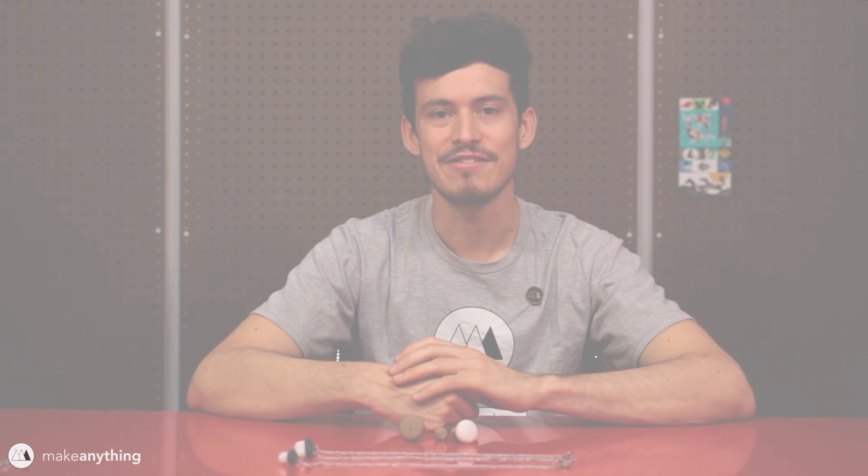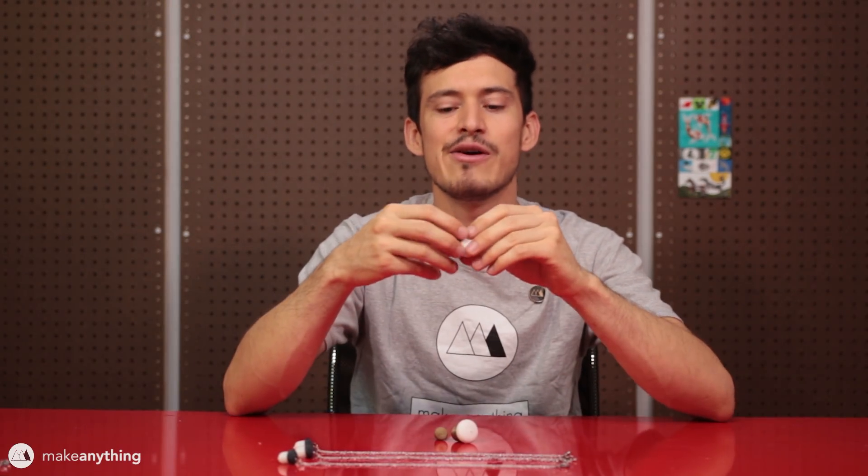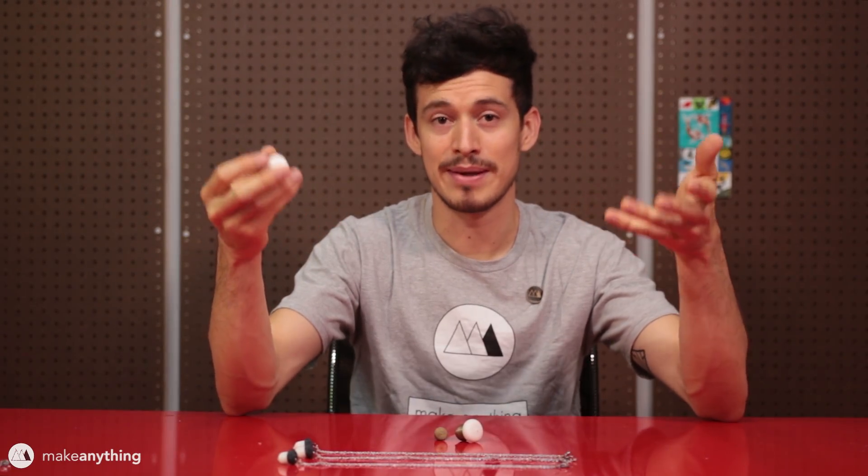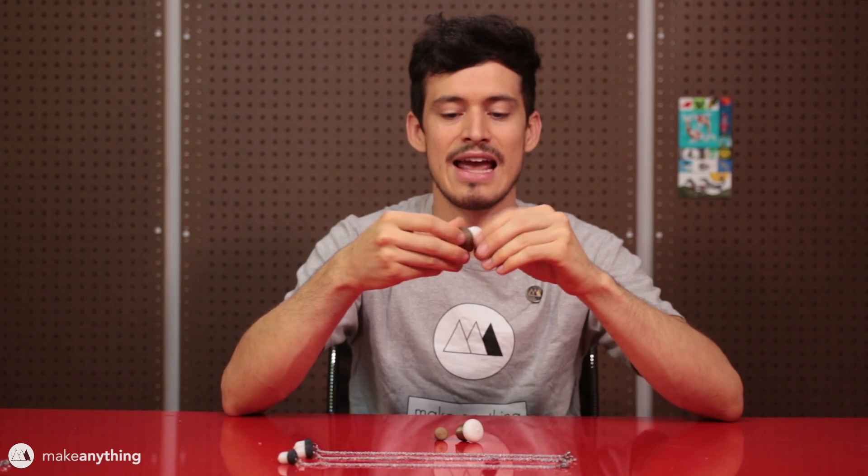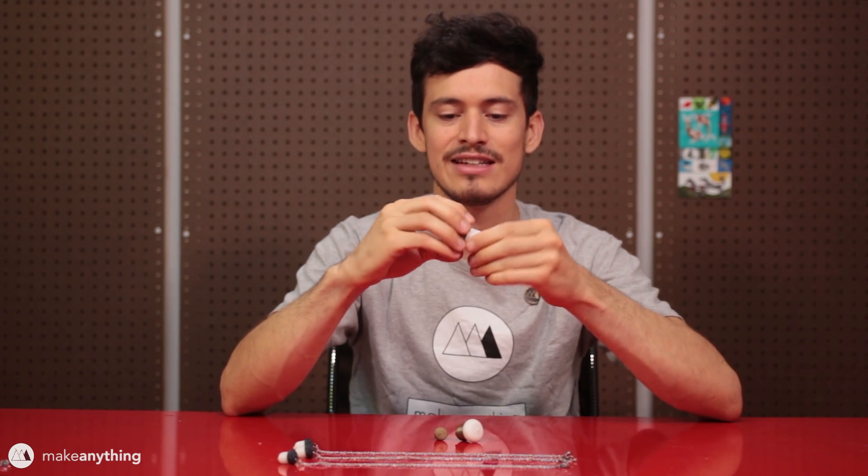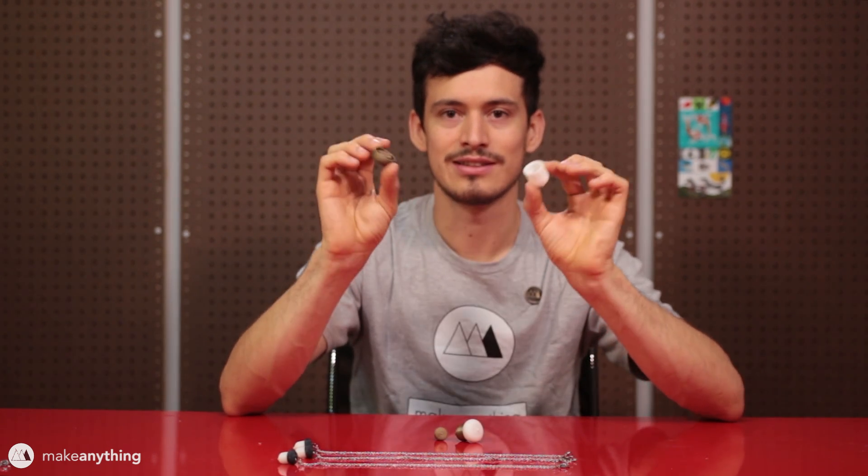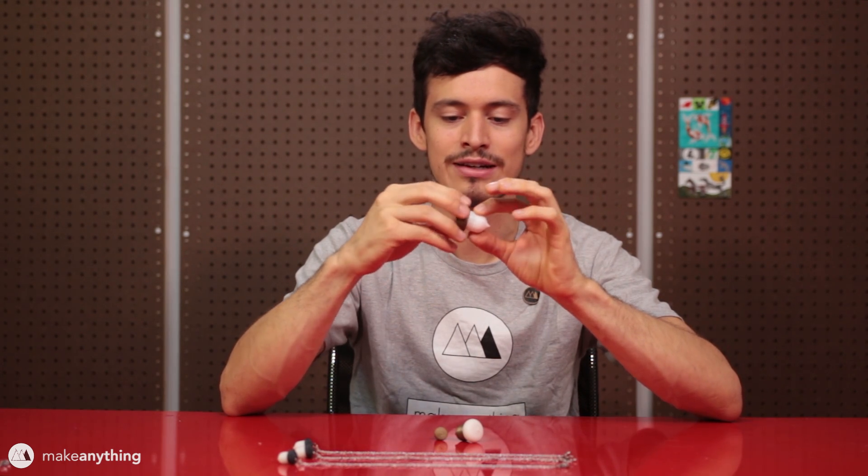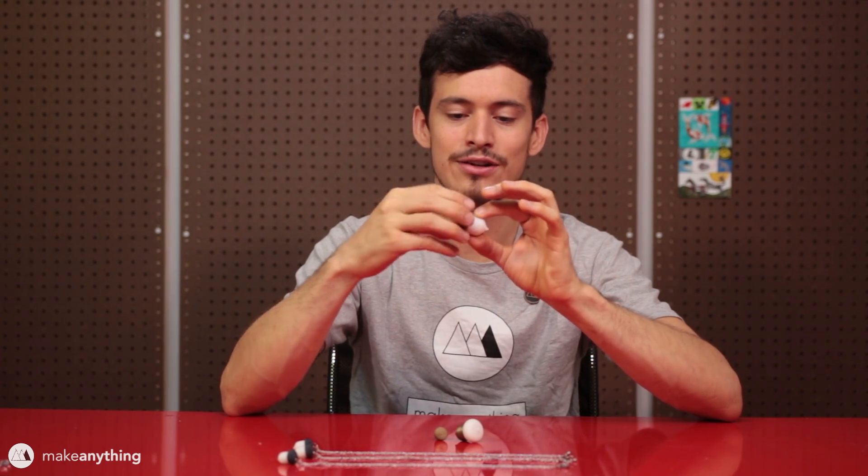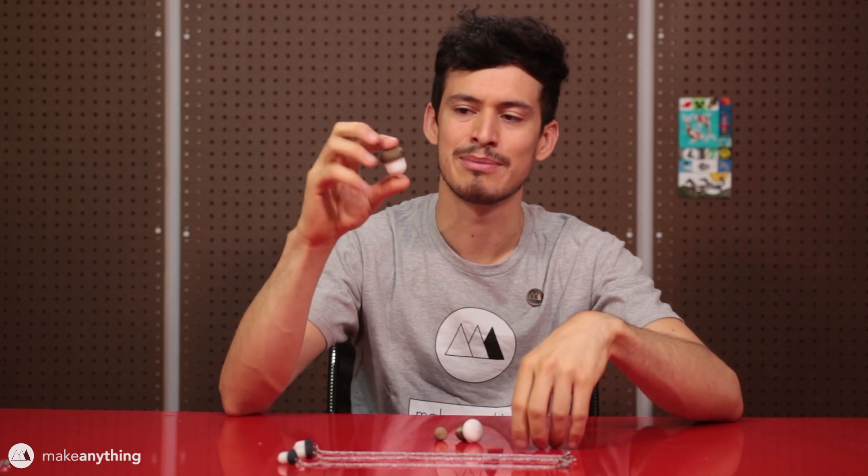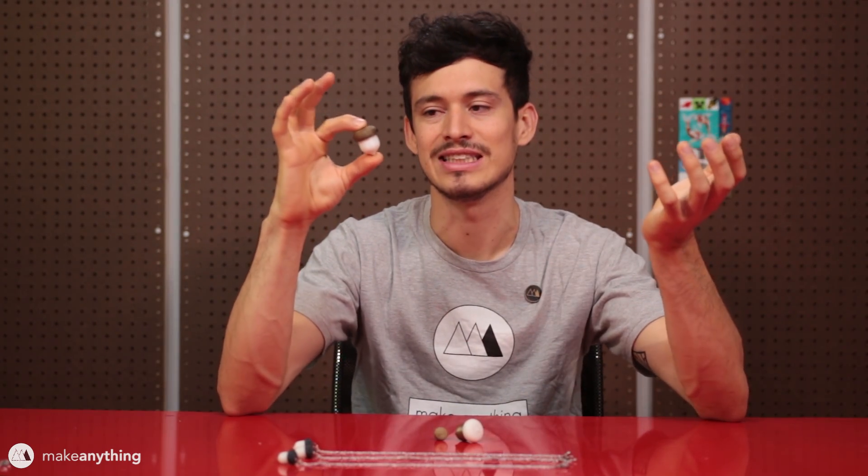Hey folks, it's Devin here with Make Anything. A couple weeks ago I did a video about staining wood filament prints, and for that video I made these little acorn containers which are just little two-part prints that screw together. They're cute little capsules that can hold some small things, but overall at this size they don't have much function.